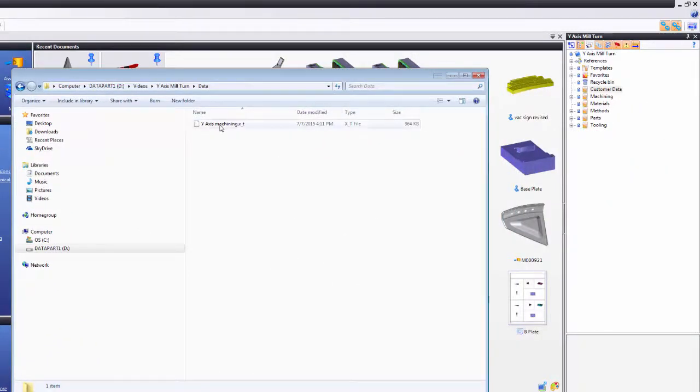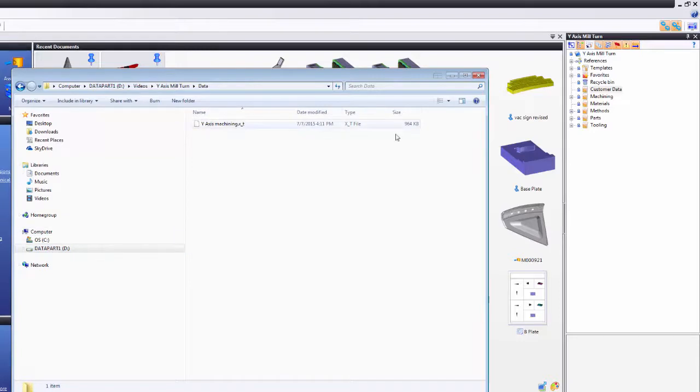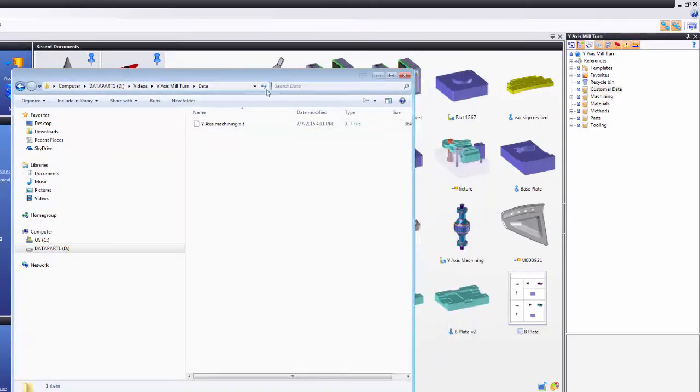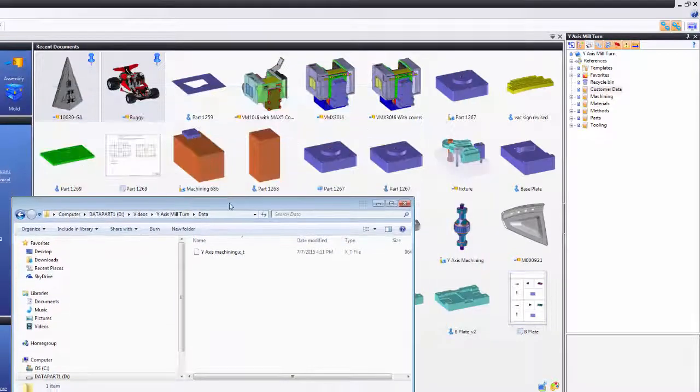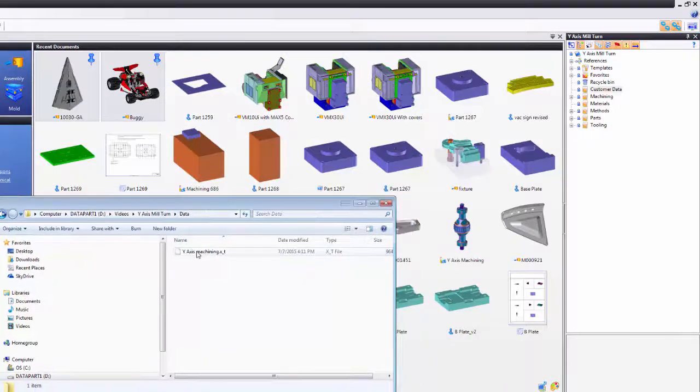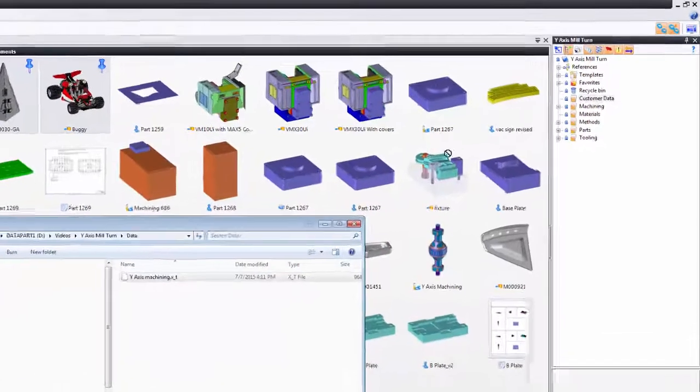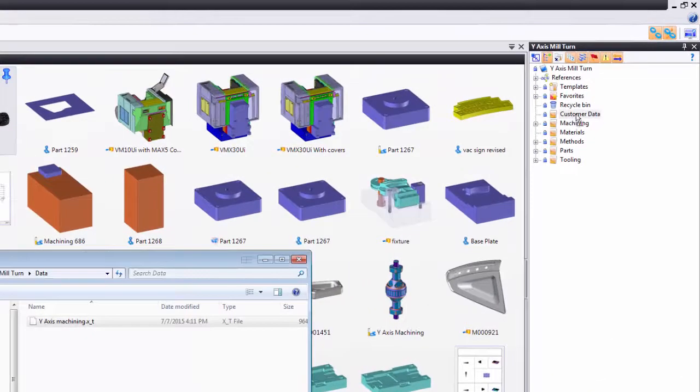I'm just going to use standard Windows drag and drop technology. Let me minimize this a little bit to make it easier to see. I'm going to drag and drop this onto this folder.